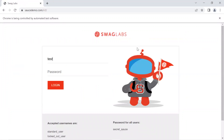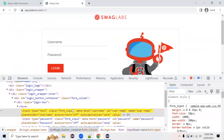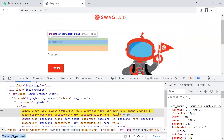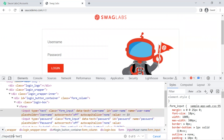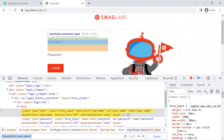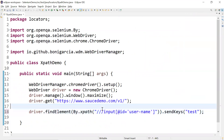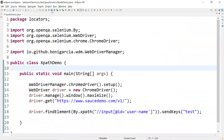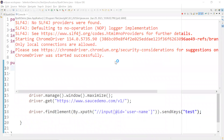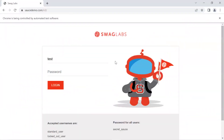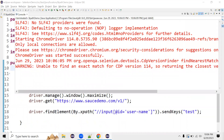You can see it has entered 'test' into the username field — it is working fine. Let's play around with other attributes. We also have id equals 'user-name', so we can form an XPath using that id: double forward slash, input, at id equals 'user-name'. That creates a valid single XPath. Let me pass it into Eclipse and run it — yes, it is working fine.